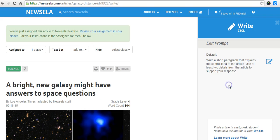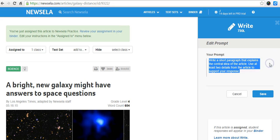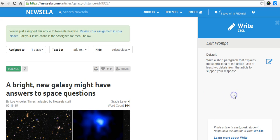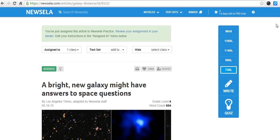I can also customize the writing prompt if I choose. Right now the default says: write a short paragraph that explains the central idea of the article. If I wish to be more specific, I can edit that, retype it, and save. But I like that prompt because it ties into what the teachers have been asking me to work with the students on, so I'll leave that there and collapse the writing tool.